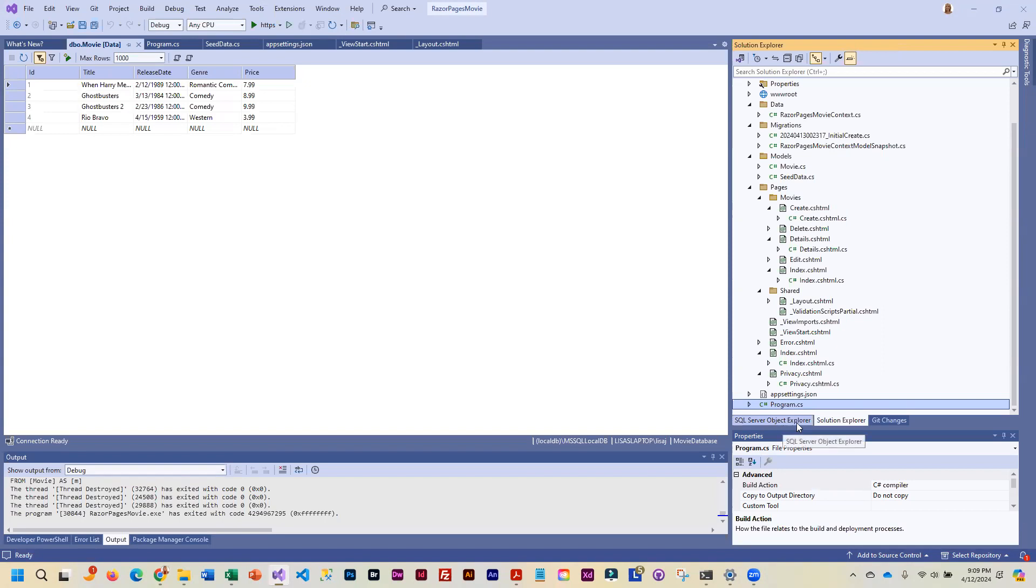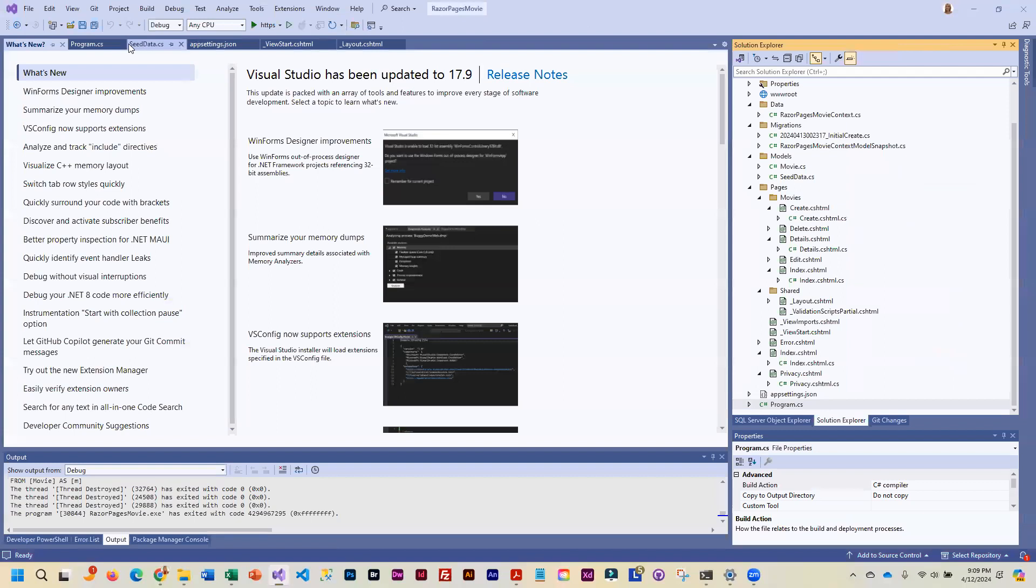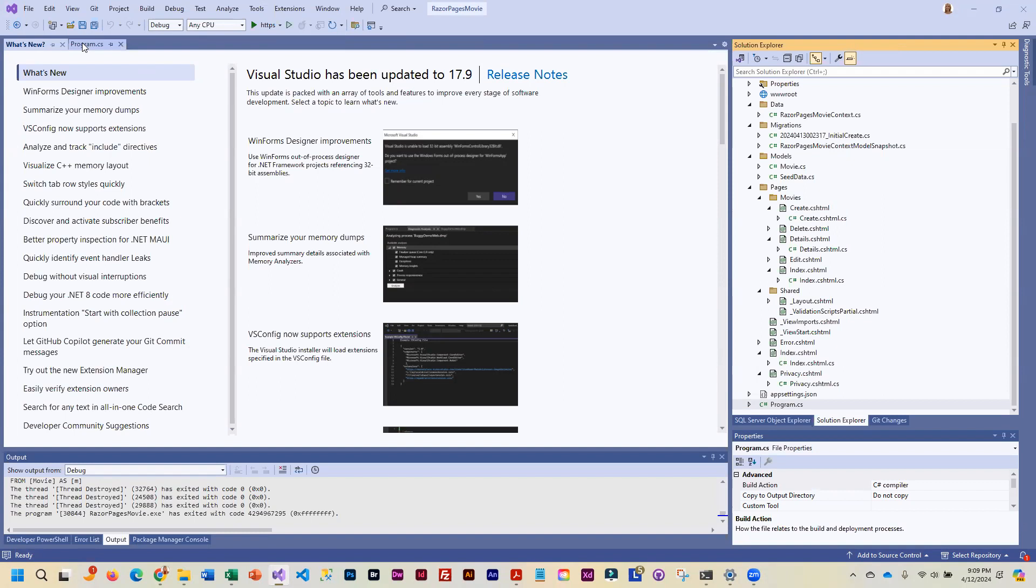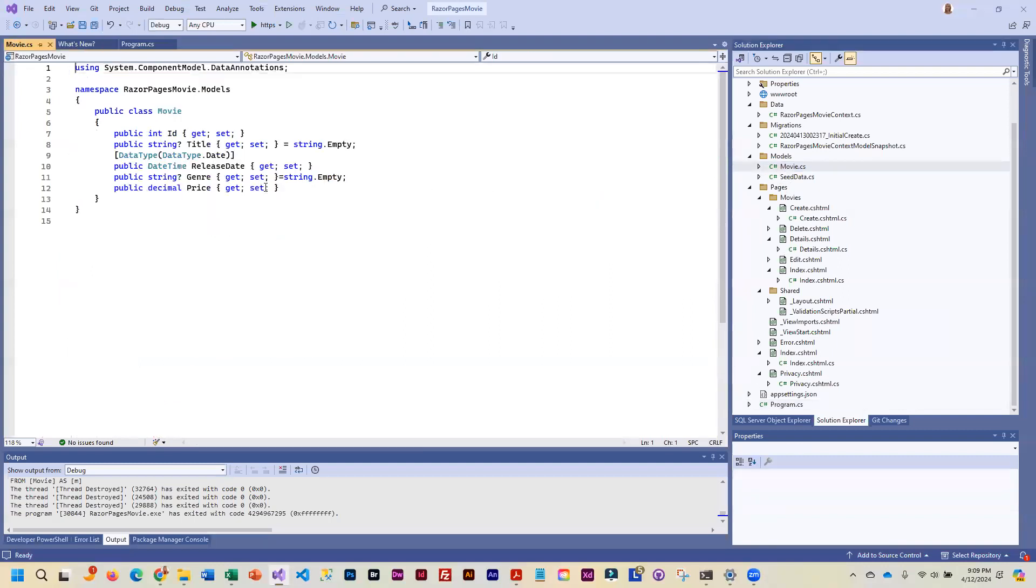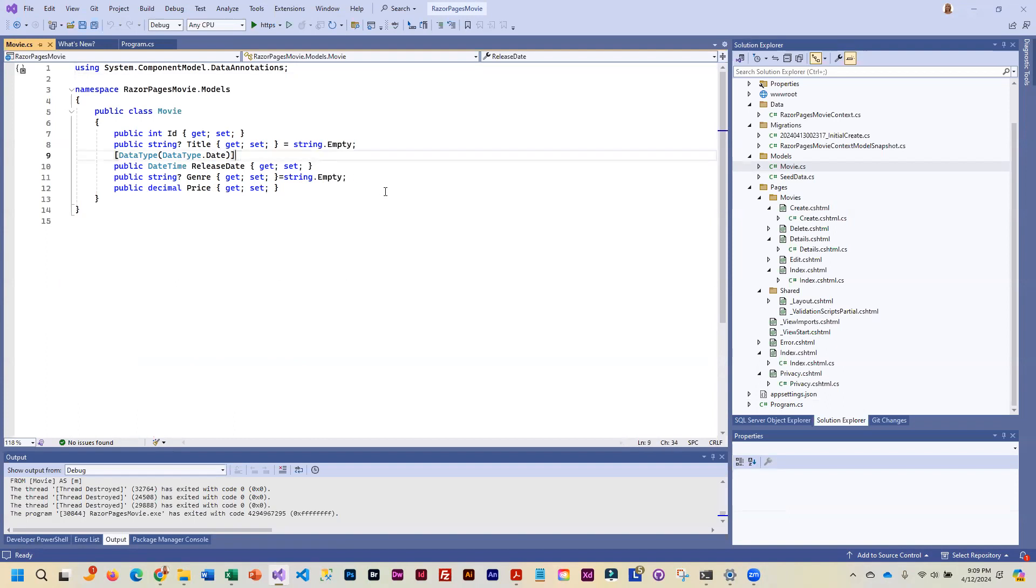And we are going to go back into our solution explorer. I'm going to close out some of these. It's really easy when you're working on these to get too many things opened. Now I'm going to go back up to my model because this is where all of the change has to happen. And if I just want to change the way something looks, I can add an annotation for that.